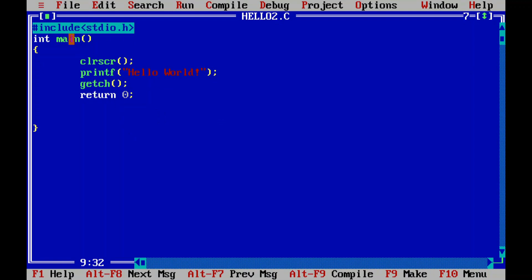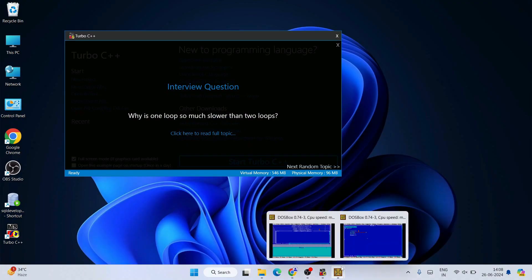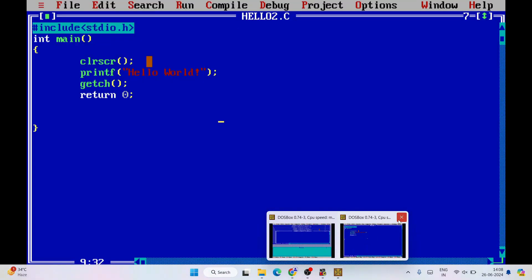You can write new code from the blue screen as well. To exit out of the full screen, press the Windows key and you can come out, and you can close the program from there.